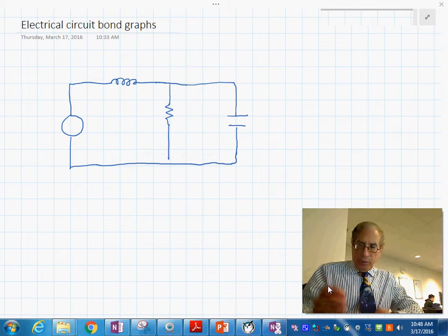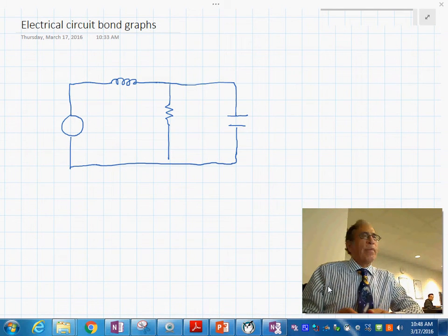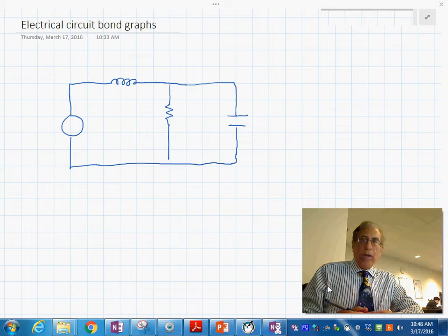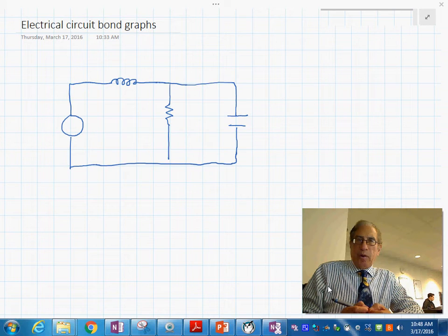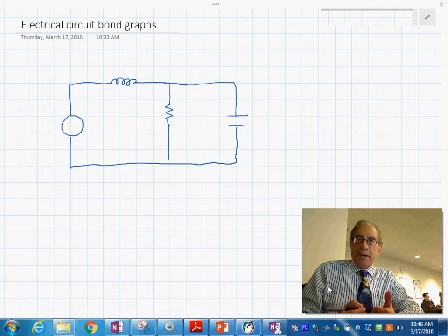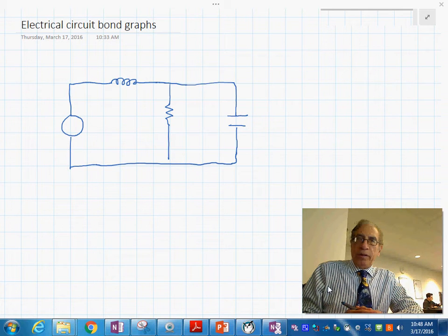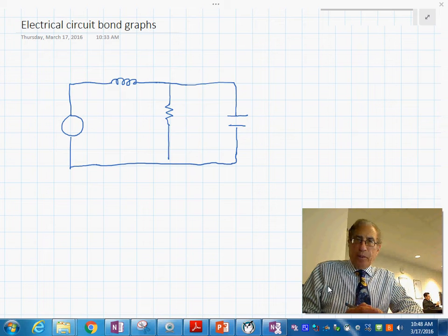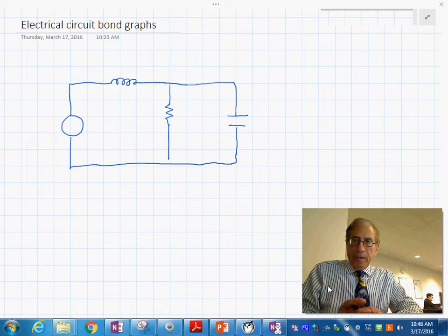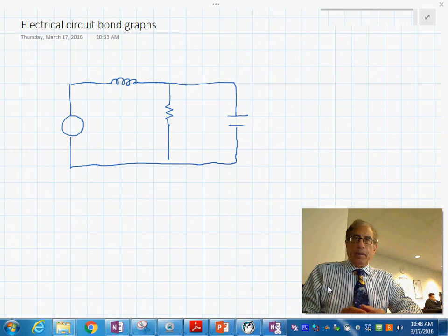This morning I'm going to show you how to build a bond graph model by using the physical system and laying the bond graph on the system, so you can recognize a one-to-one correspondence between the bond graph model and the physical system. Let's take a look at this electrical system.